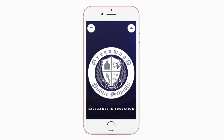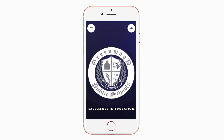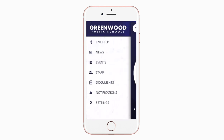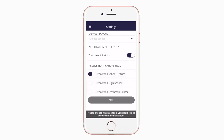This is the home screen. Tap the schools icon in the top right or swipe left to select a specific school. Tap the three horizontal lines in the top left or swipe right to see all the menu items. To turn on push notifications, tap settings and select turn on notifications.